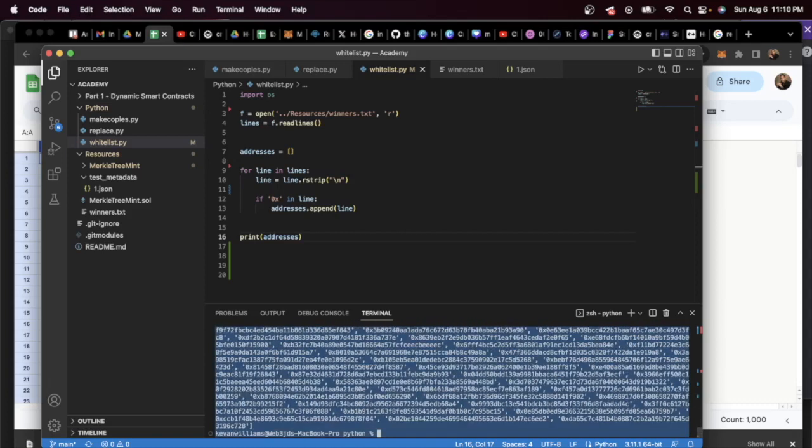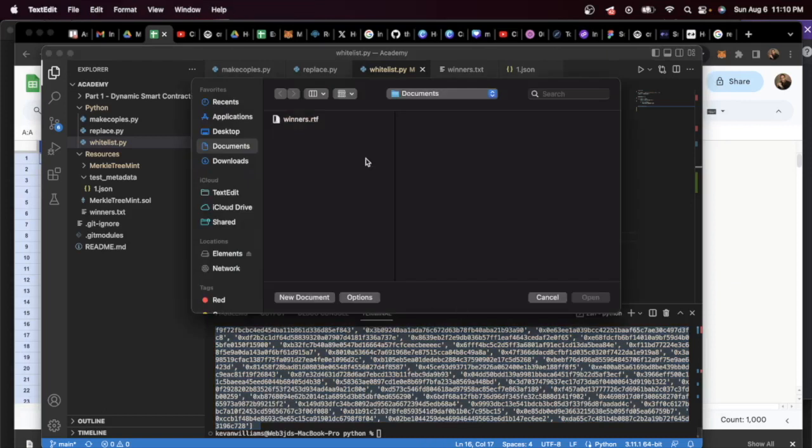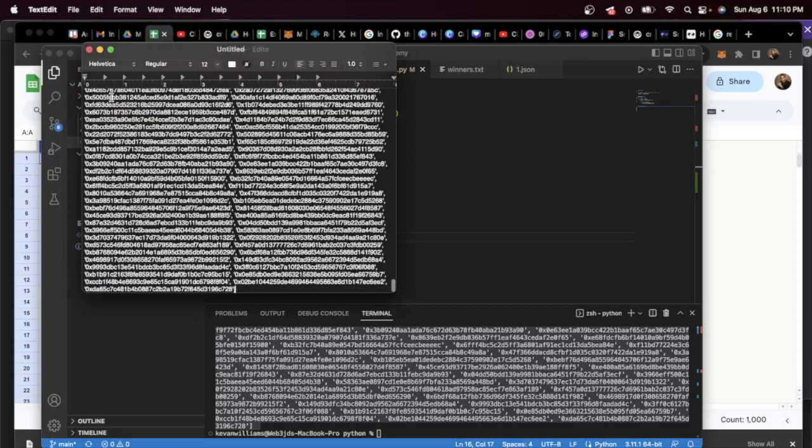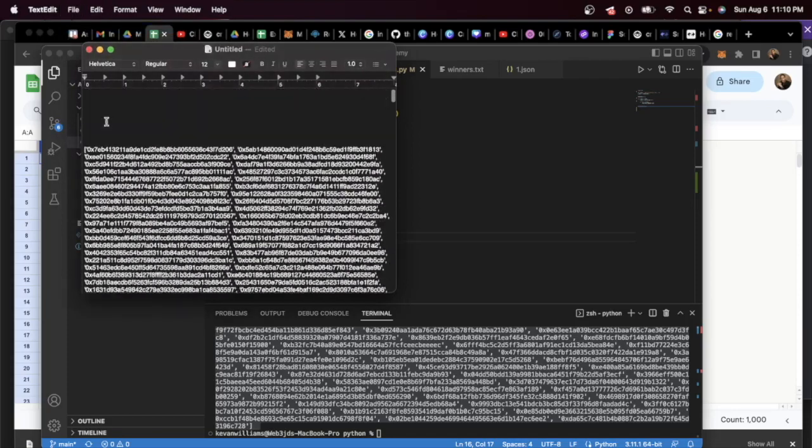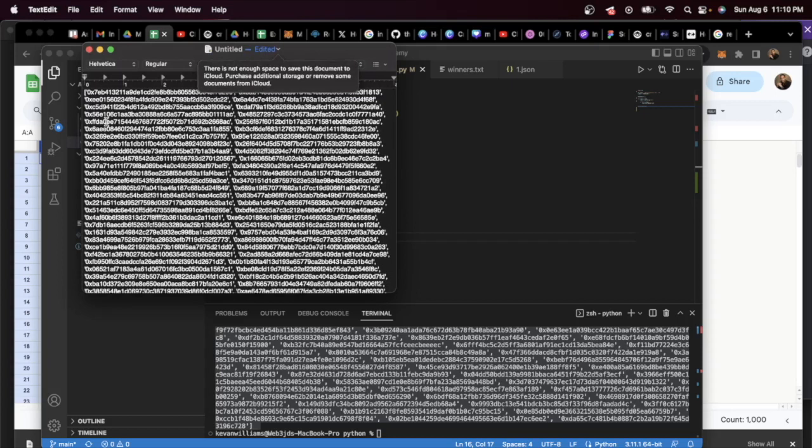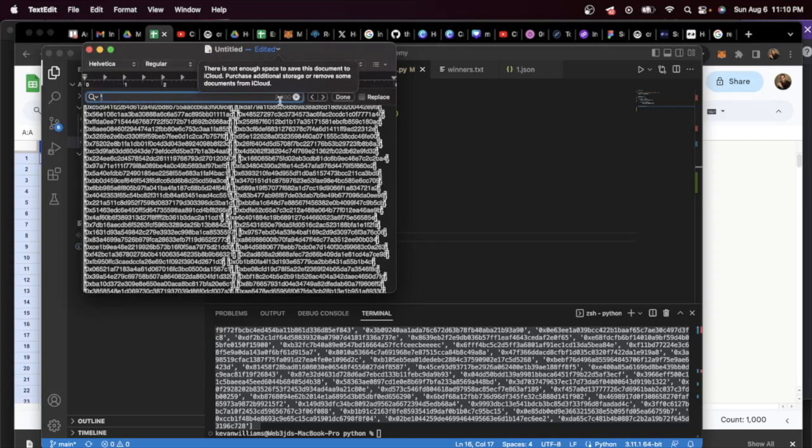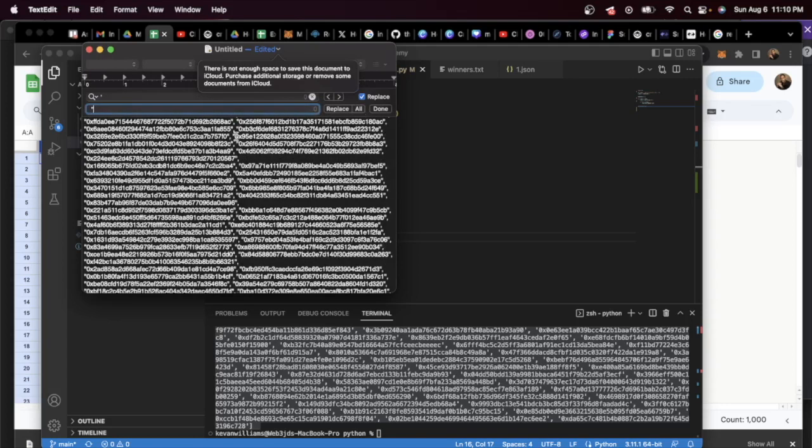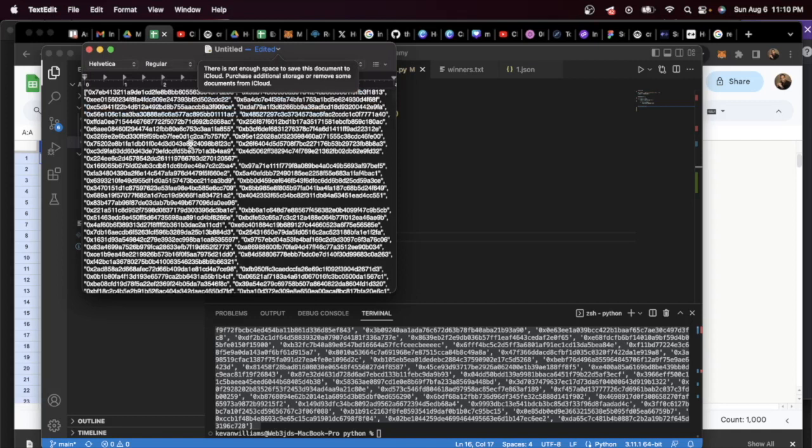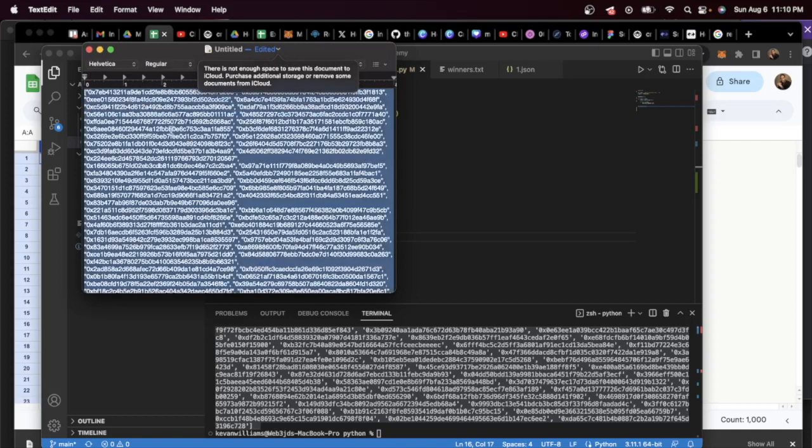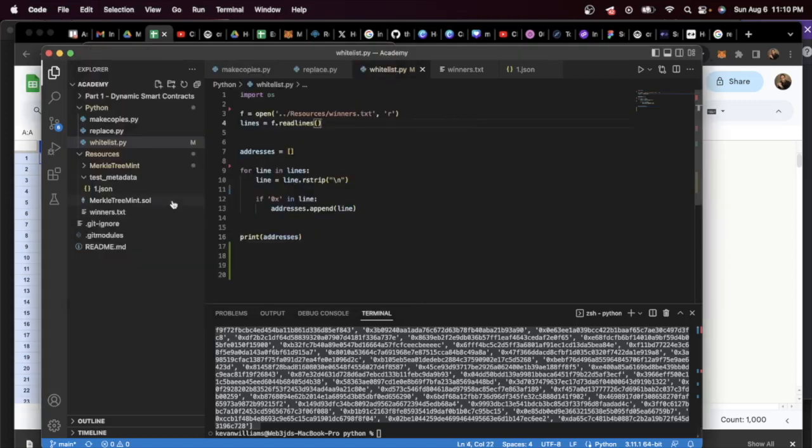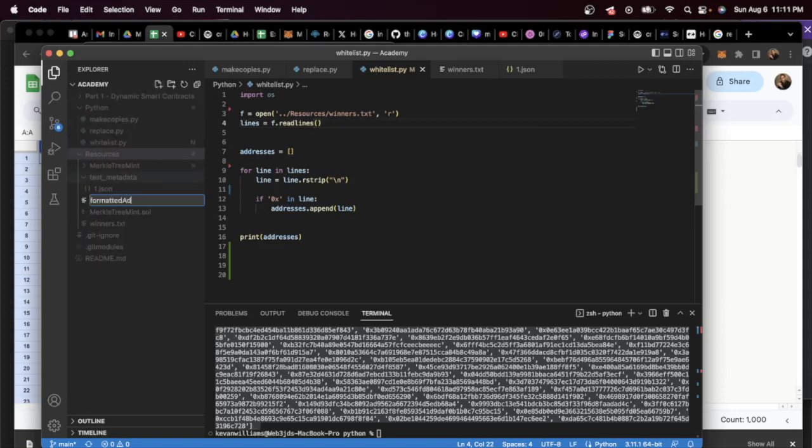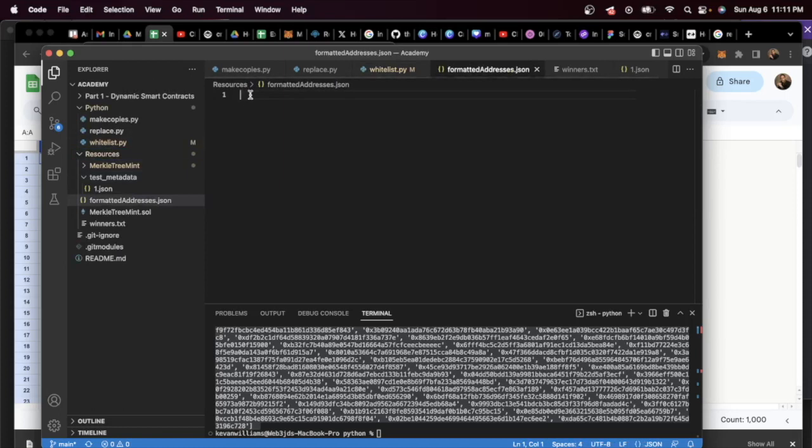And what we're going to do is copy this and open up a text file. New text file. And all I do from here, easiest way, is I just find the single quotes, replace them with double quotes, replace all, call it done, copy and paste this. And now let's create a new file in our resources folder called formatted addresses.json and paste it in.